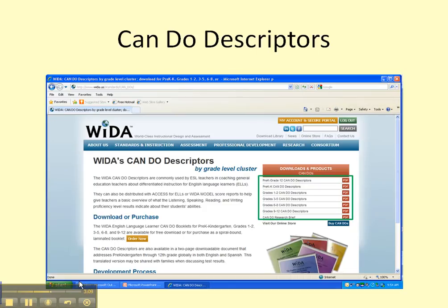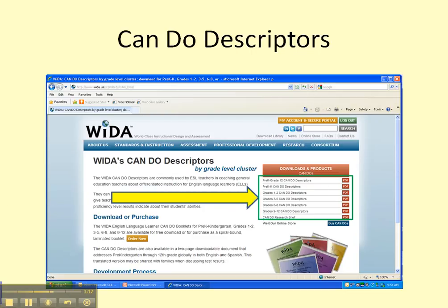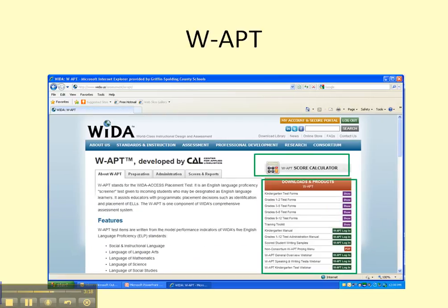Also, these can-do descriptors by grade level — that's where you'll find them right here on the WIDA site. And the test forms — you can download the test forms for all grade levels, as you can see from kindergarten all the way to 12th grade.